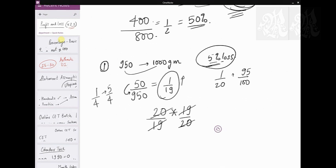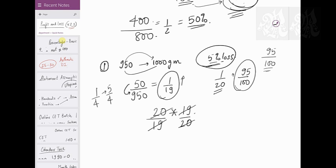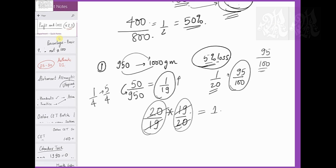To repeat: 5 percent loss means you bought at 100 but sell at 95, which is 19 by 20. And since you're making 50 grams on 950 grams, that's 1 by 19 profit, meaning you realize 20 by 19. Multiply 20/19 × 19/20 = 1, so there is no change — no loss, no gain.